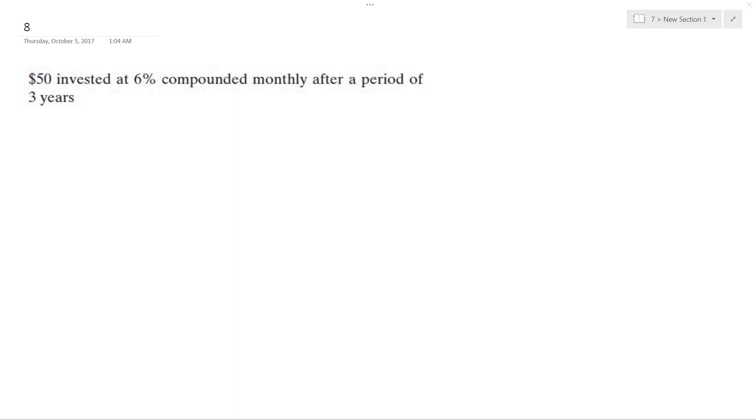Solving this problem, we're going to use the interest formula, which is total amount accumulated equals the principal times one plus the interest rate over the number of times.